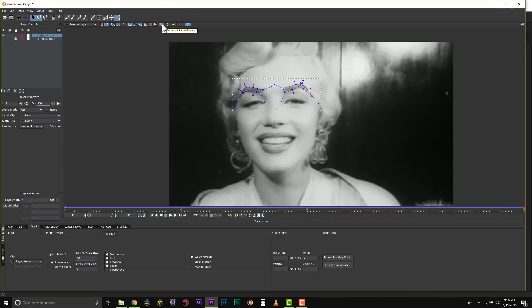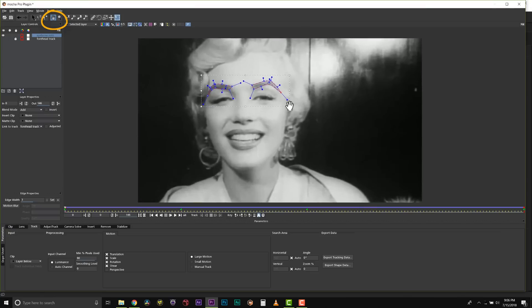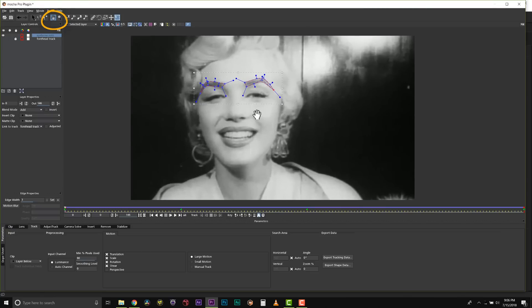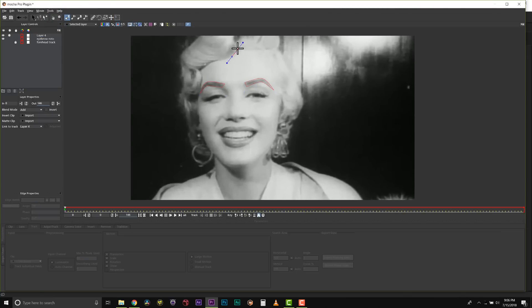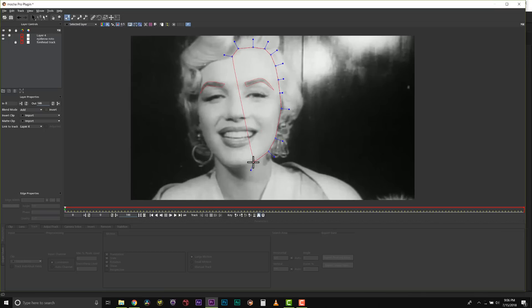I will turn Activate Quick Stabilize mode off and I can use the hand tool to pan around. So for this shot I actually need to isolate her face, her hair, her eyes, her irises, her lips, her teeth, her jewelry, and her clothes. And we're going to use all of these roto shapes to colorize this shot.